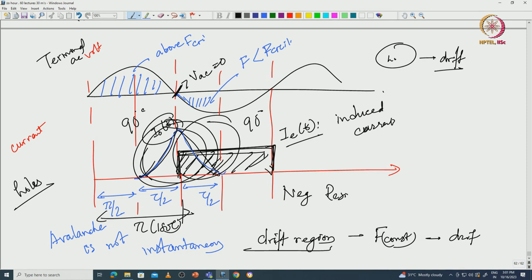With that we will conclude today's lecture, which is lecture 11. We introduced microwave transit time devices and talked about the different aspects to be aware of in microwave two-terminal devices in particular. We started talking about IMPATT diodes and will go into more detail in lecture 12. Beyond that, two more lectures will cover tunnel diodes and Gunn diodes. Thank you for your time and we will see you in lecture 12.